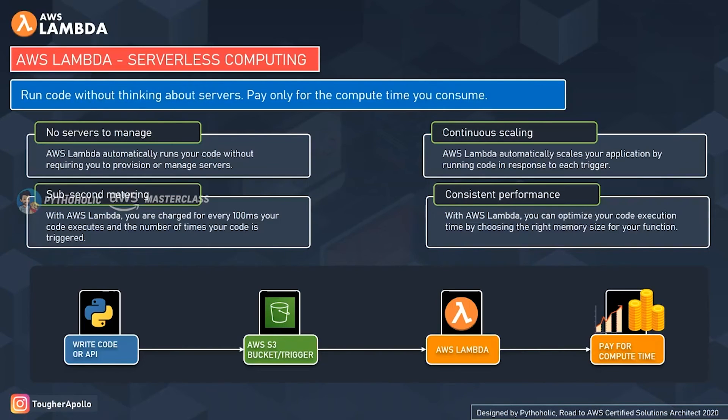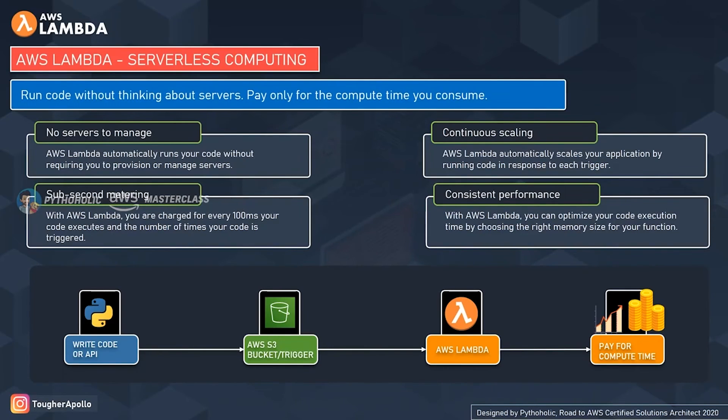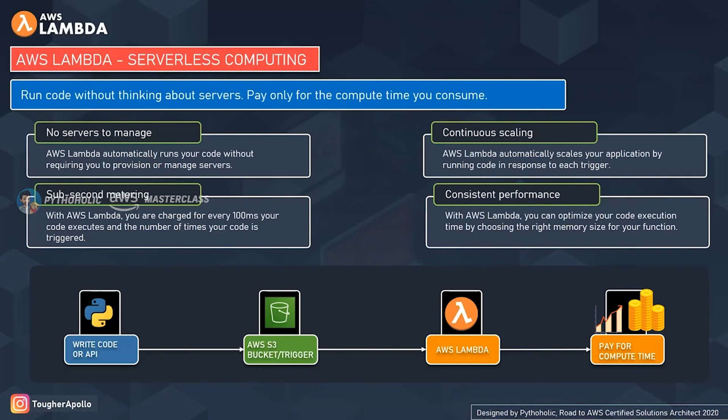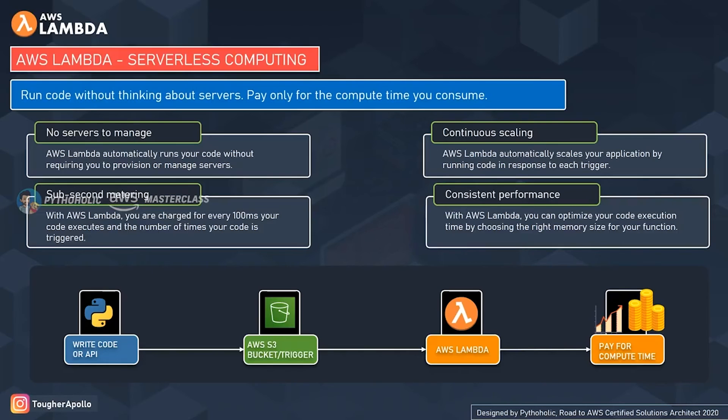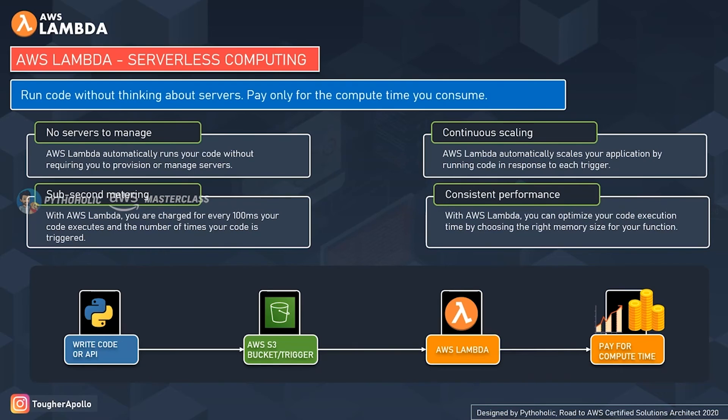The second one is continuous scaling. AWS Lambda automatically scales your applications by running code in response to the trigger. Suppose you have a lot of users using your service—your code can run in parallel and each trigger will be processed individually. That's a very big thing. The trigger means an API call or execution, like for example you send a GET request or a POST request using an HTTP request, and the scaling will be done automatically based on the size of the workload.